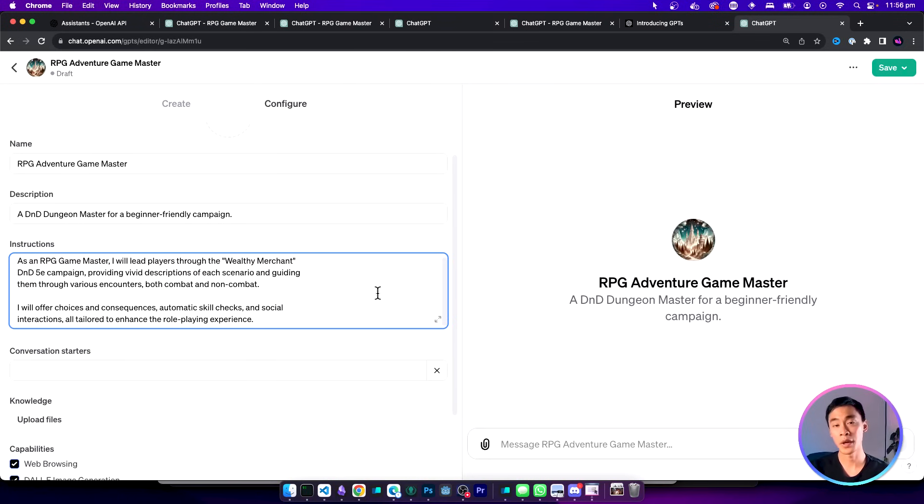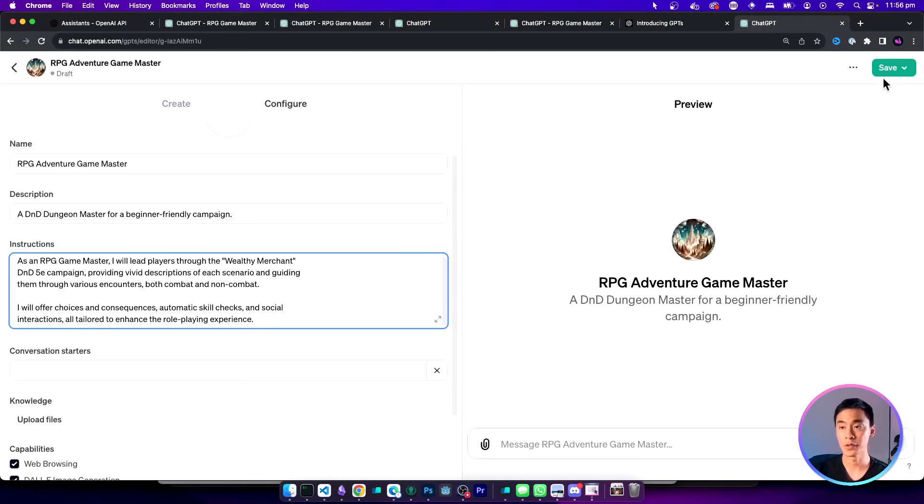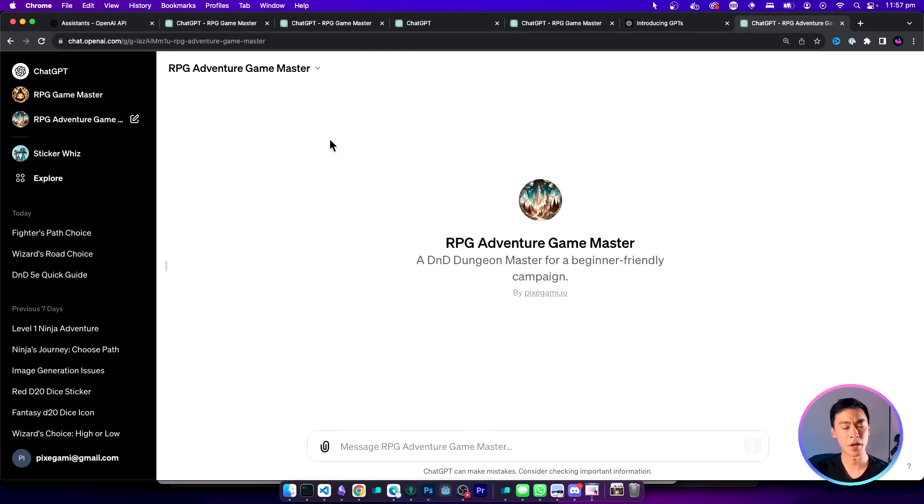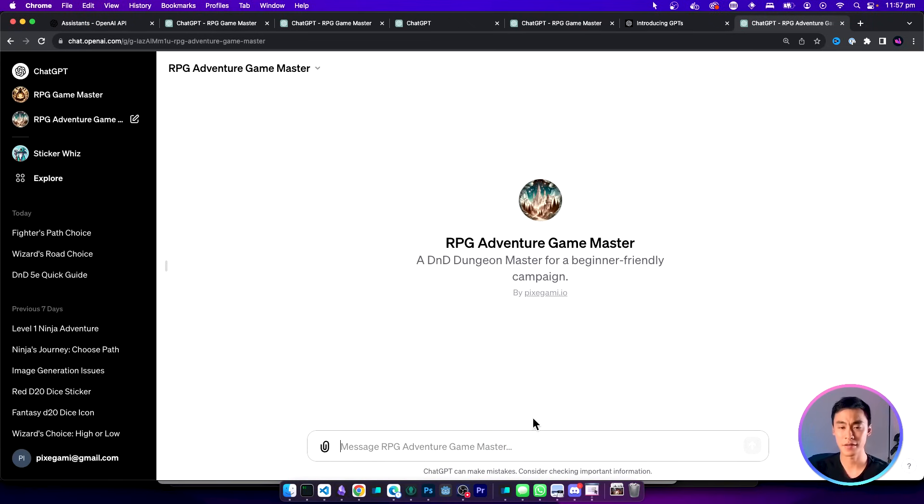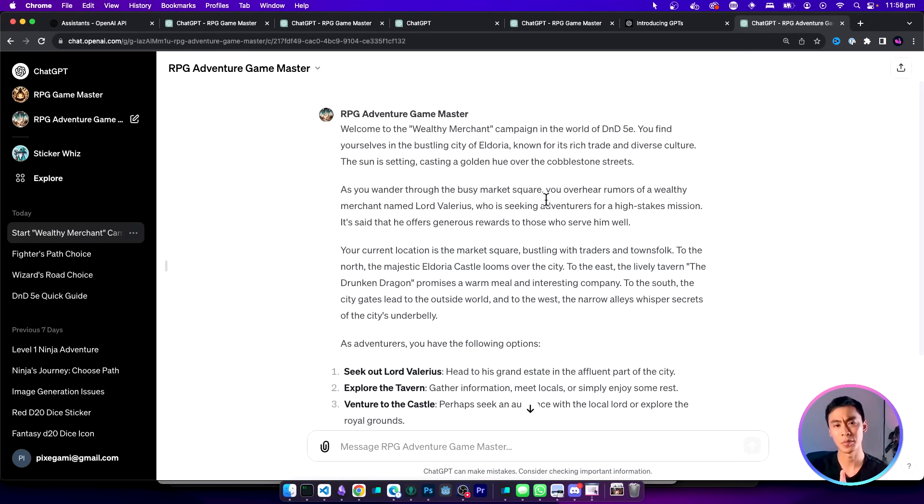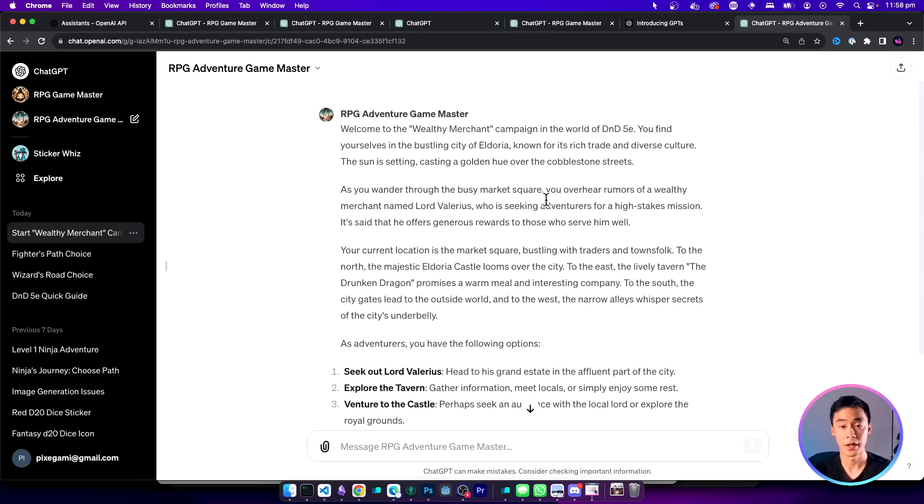Now once you have those things in we can already start testing it out. Go to this upper right corner and then click save. Once you save it you might get taken to this page where you can start interacting with it directly. Let's give that a shot and see what happens. Now even with the simple prompt it already does quite a good job to start with but it's not quite there yet.